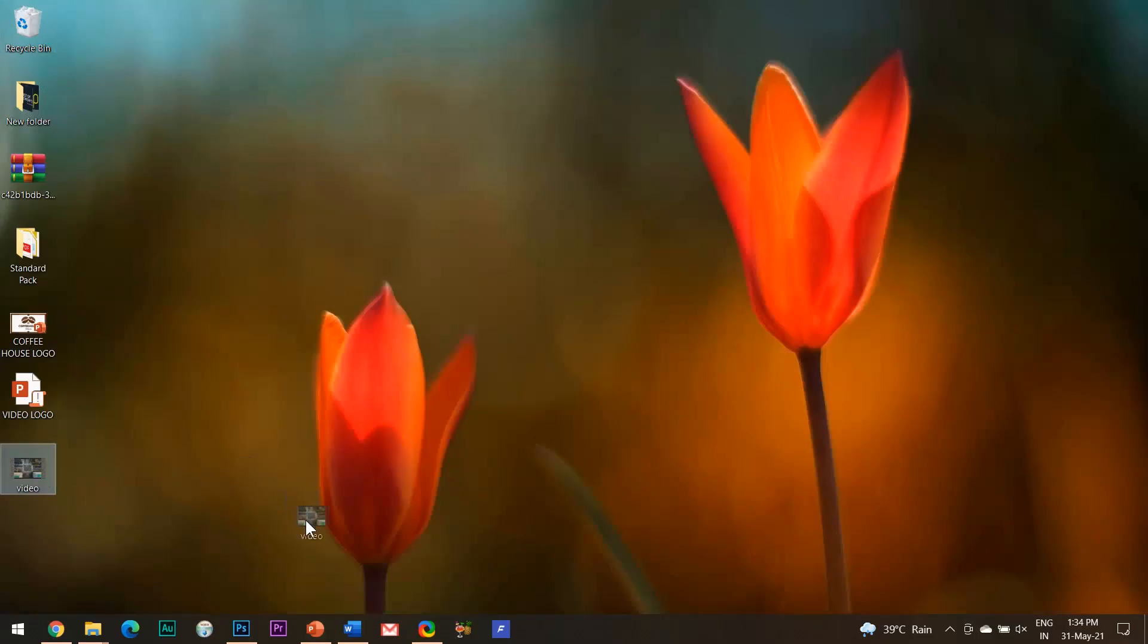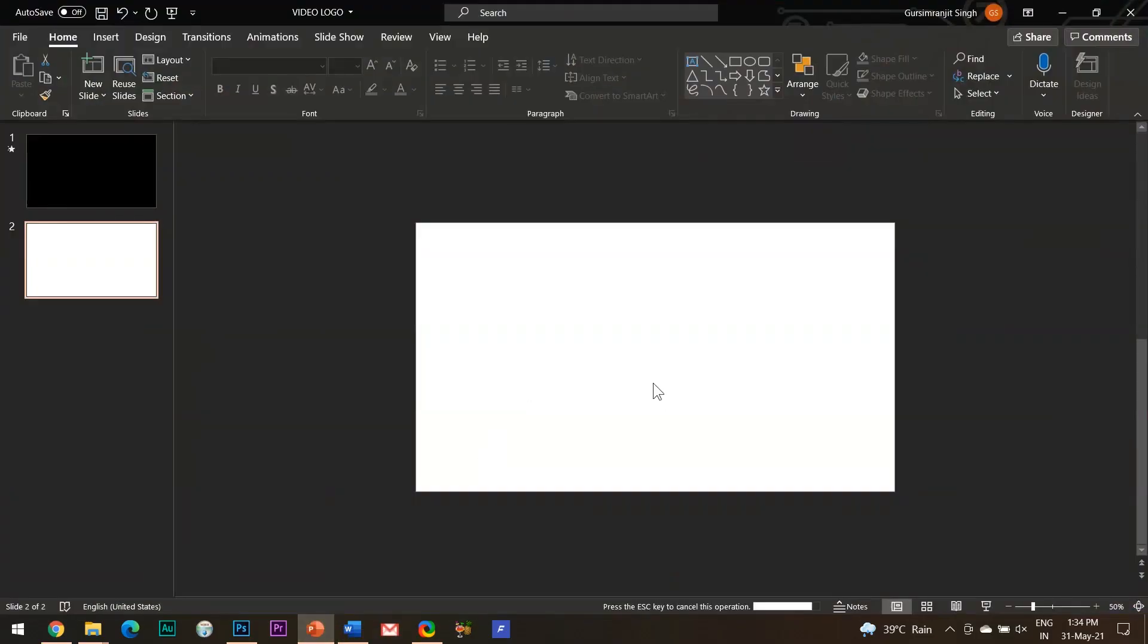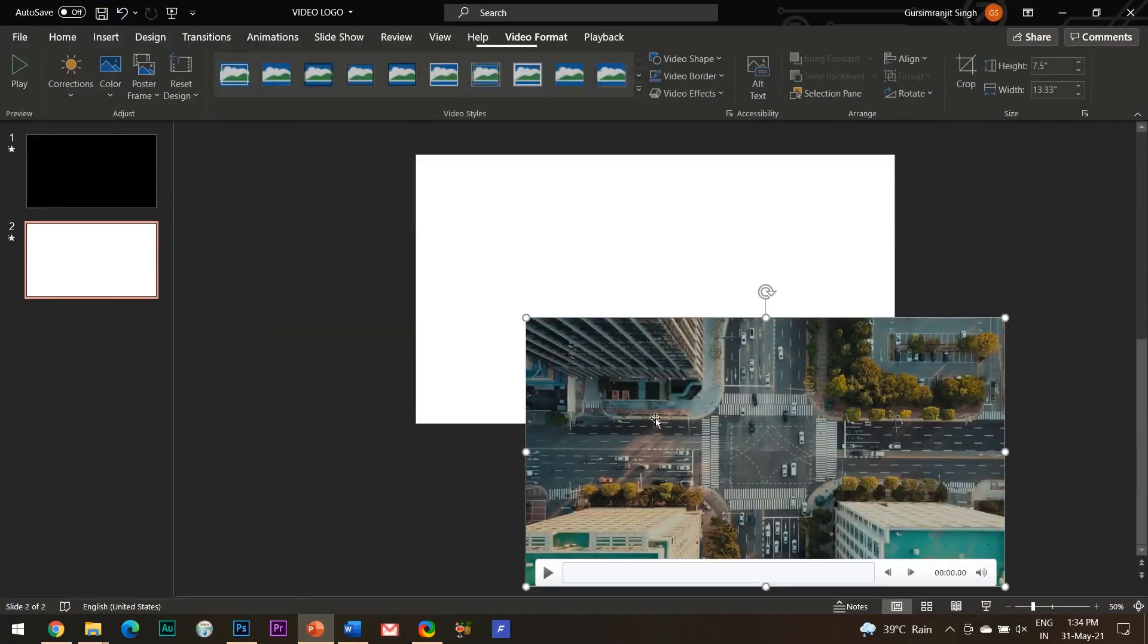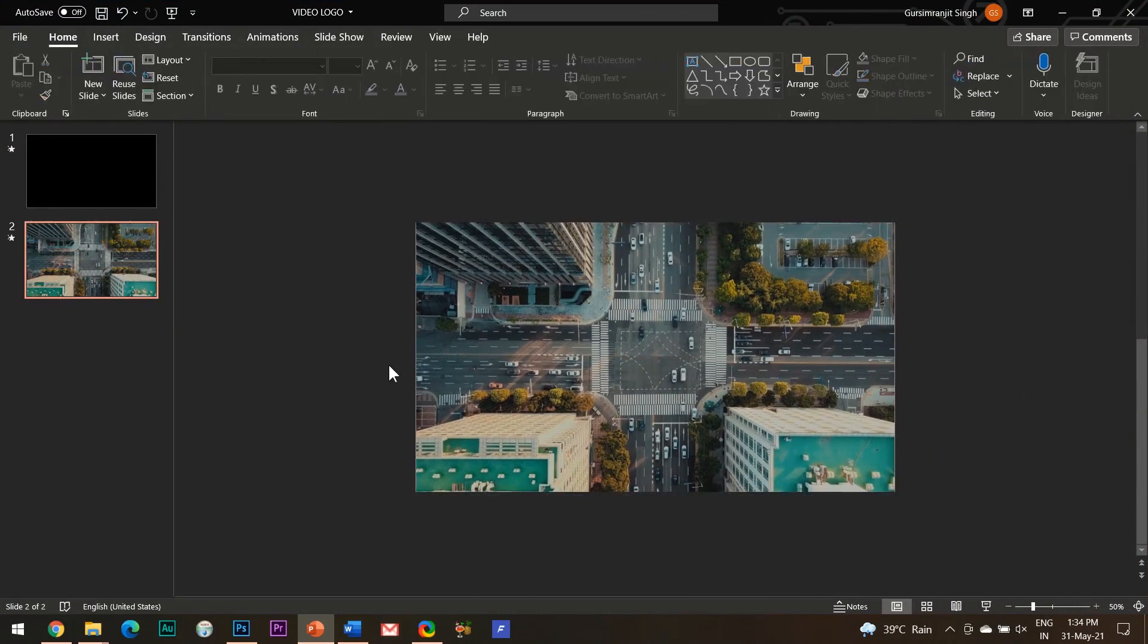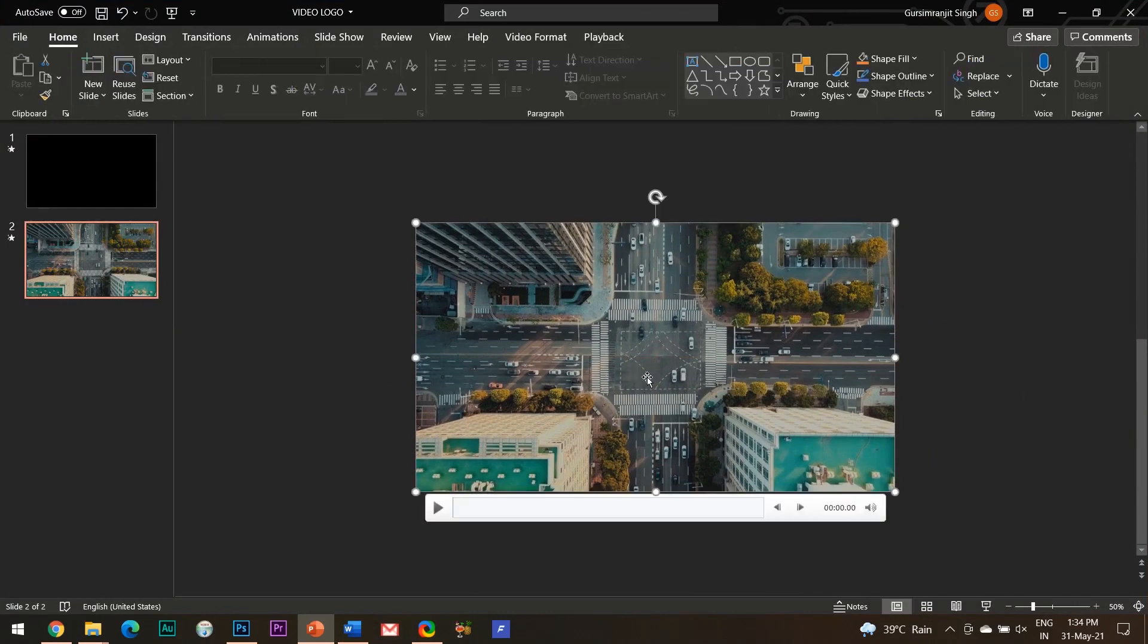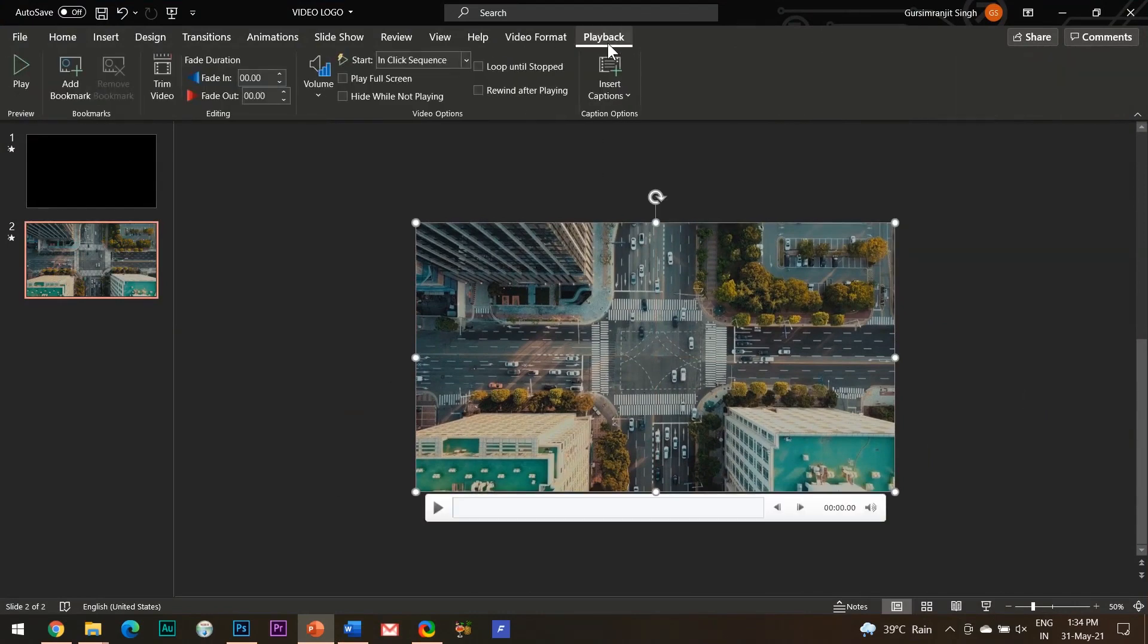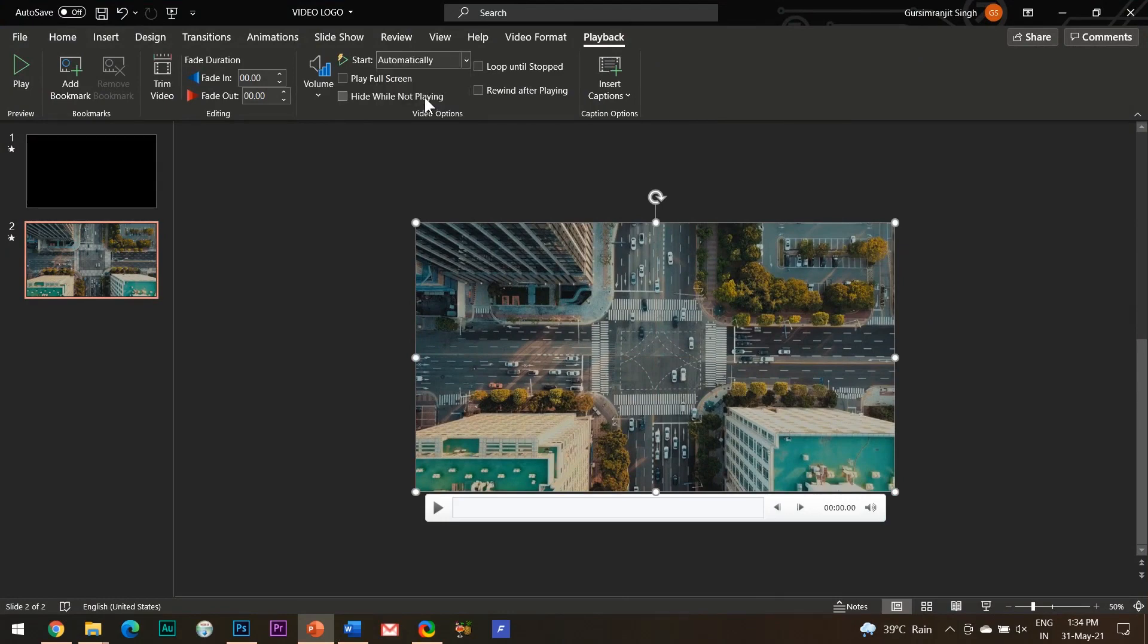Now go to your PowerPoint slide and insert this video. Make sure that it fills the whole slide. Select the video, go to the playback tab, and here select start automatically.